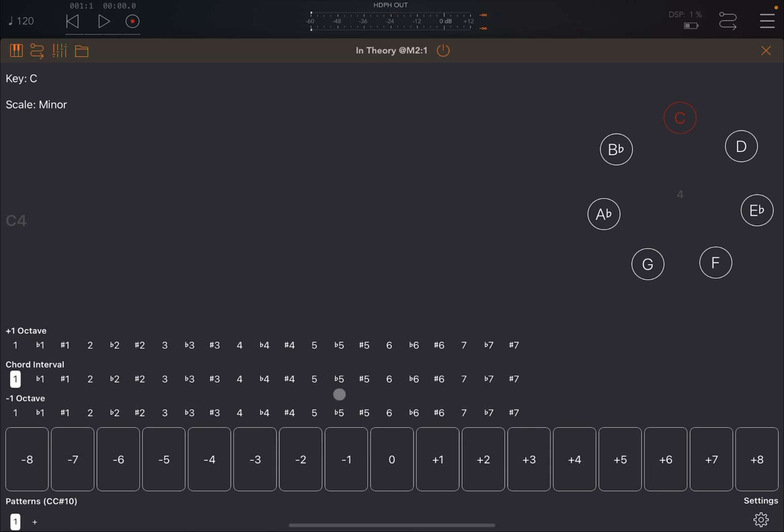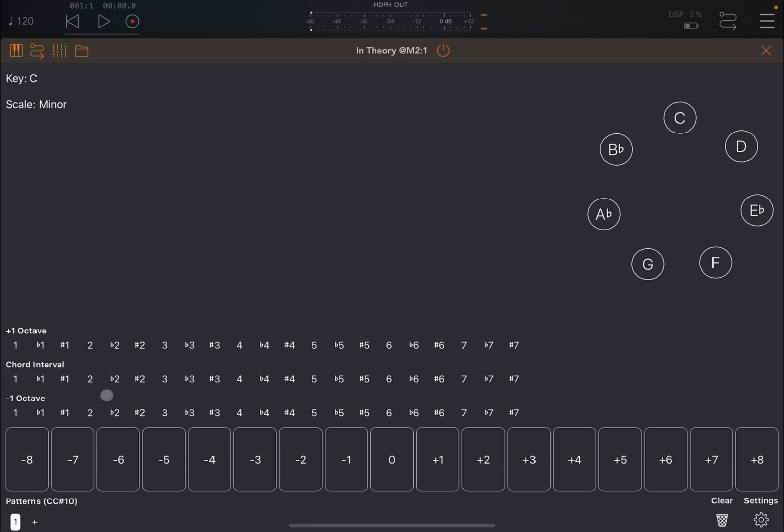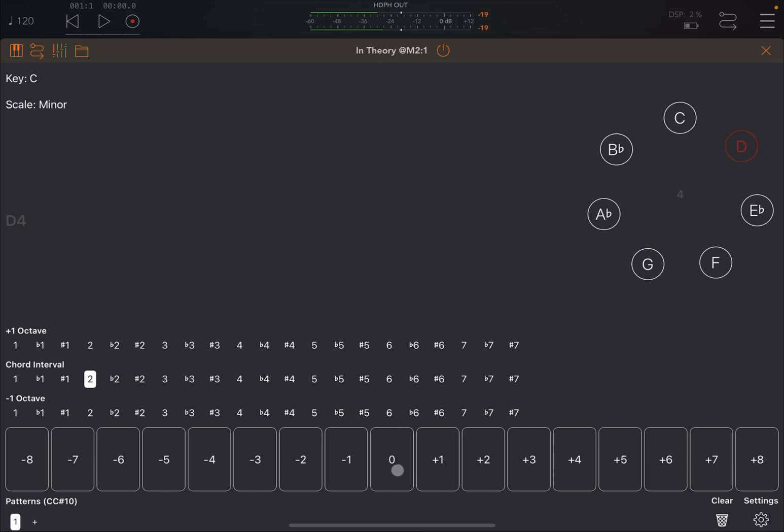So for example, at the moment it's a C4 and it says chord interval one. If I remove that one there, it doesn't play anything. Of course if I go to one again, C4. If I go to two instead of one, the zero becomes D4. If I go one and two, you play C4 and D4 together.